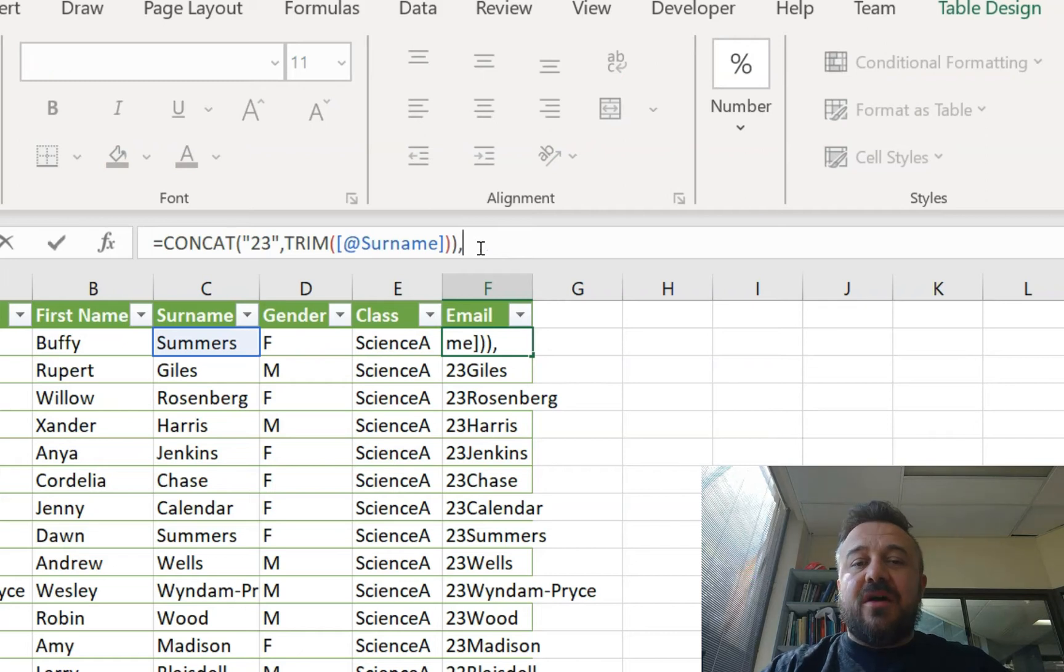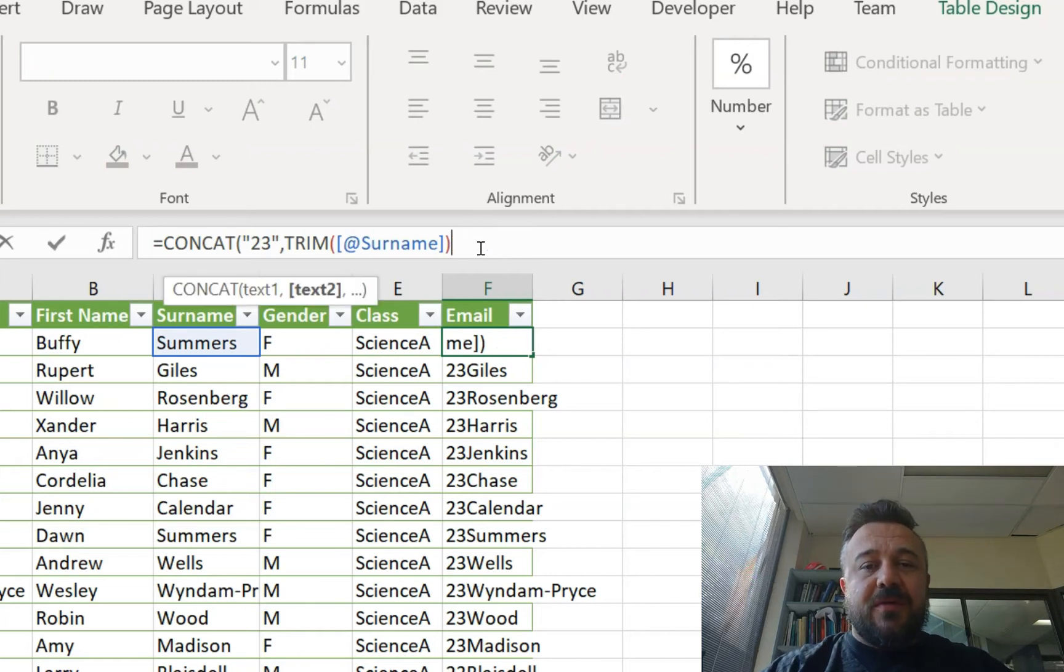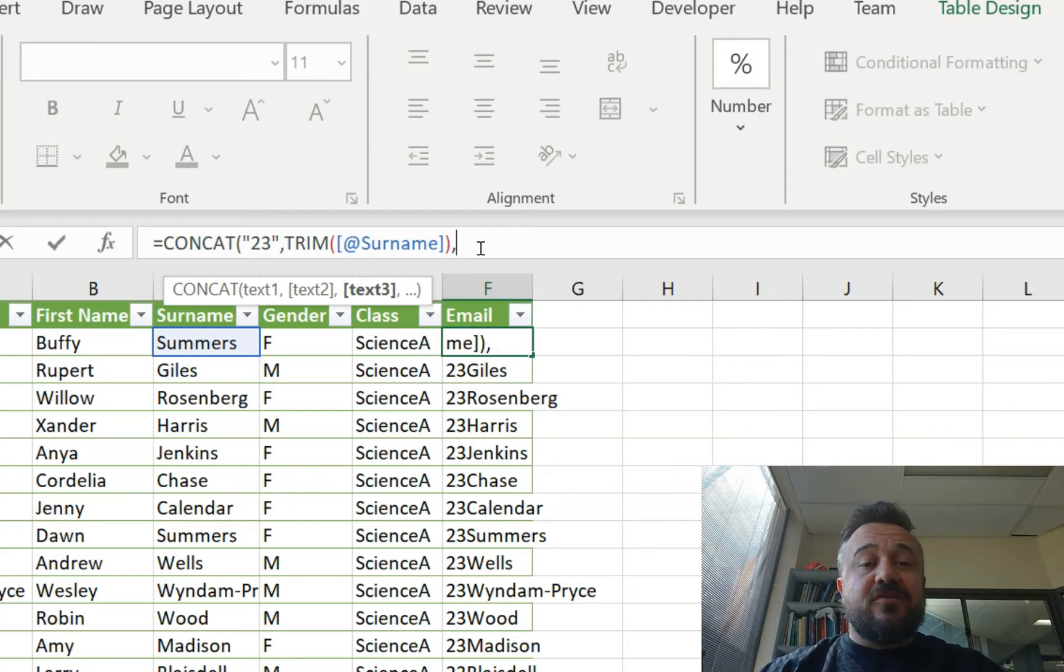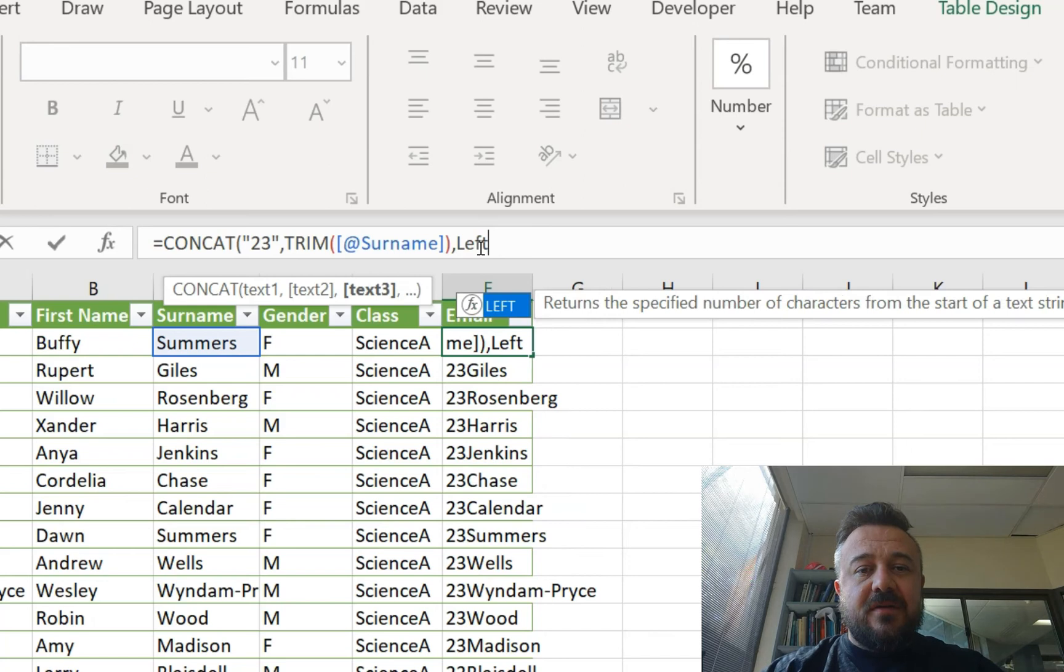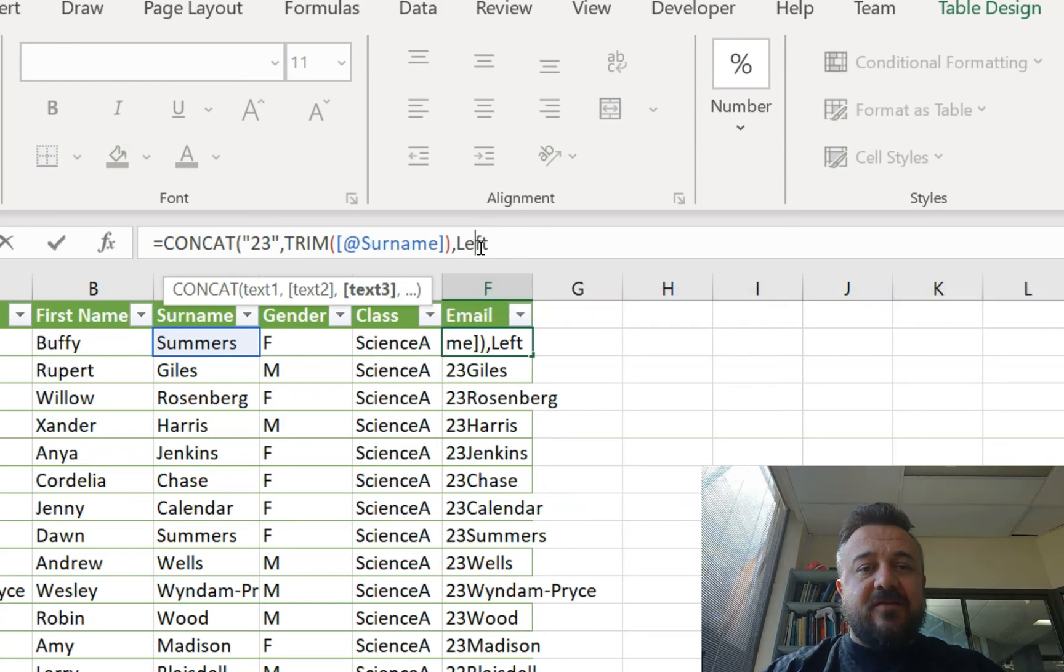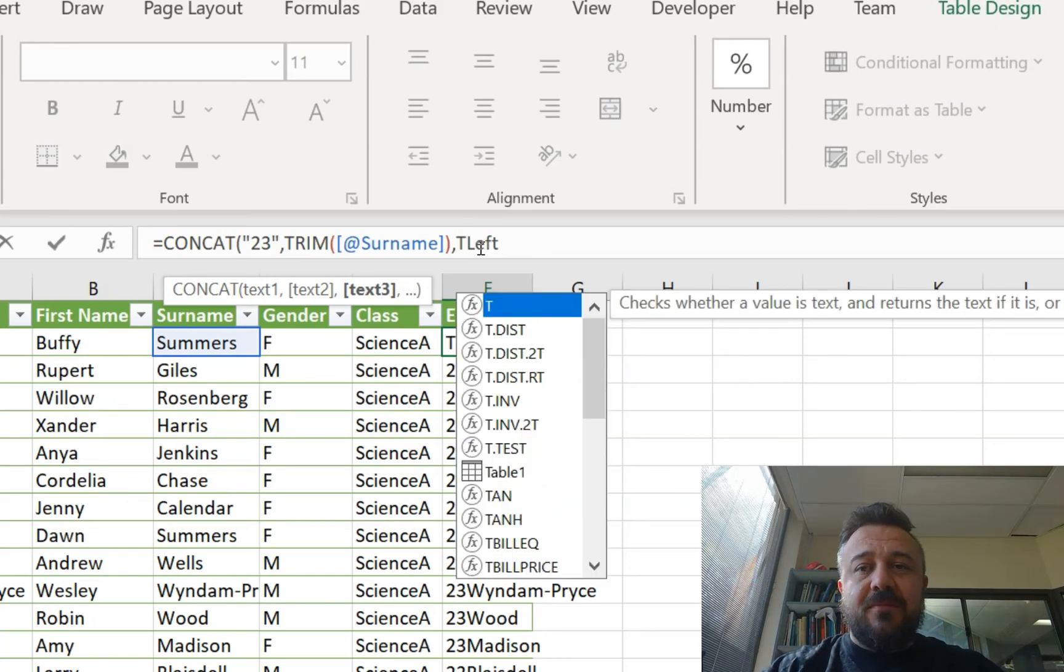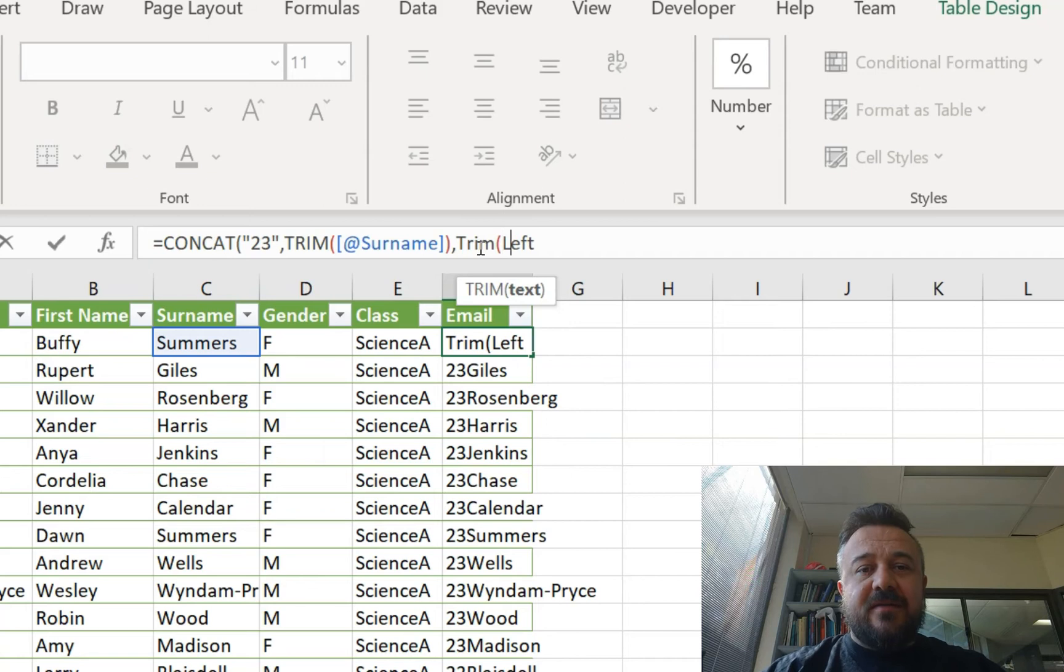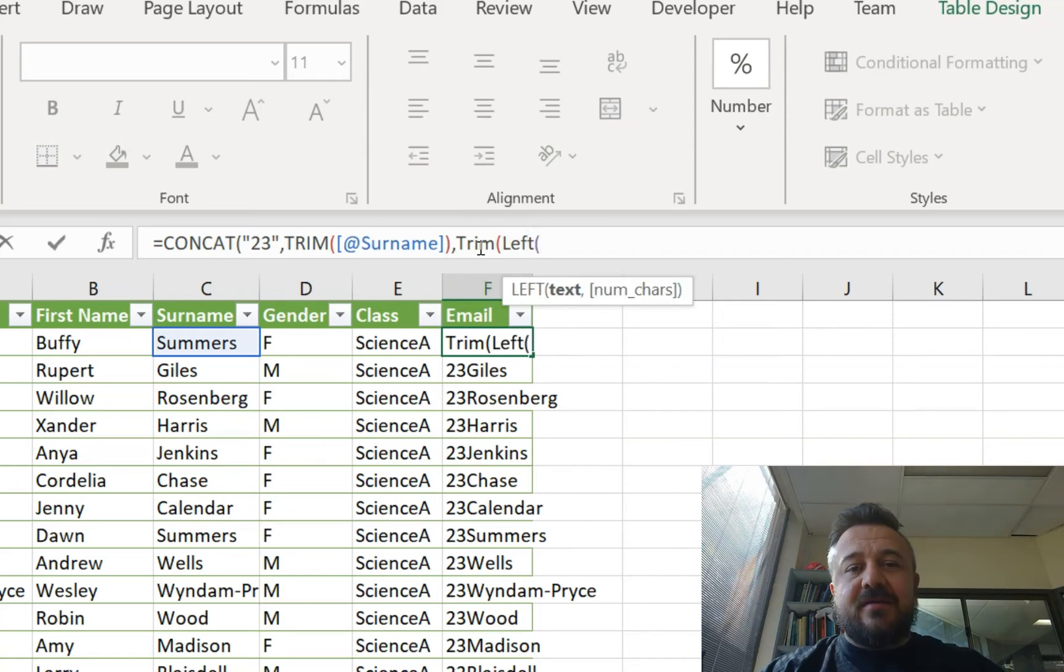So 23 surname. Then we go, open that parentheses a little bit. So our next string is going to be the first initial of their first name. So we type left. Actually, no we're not. We're going to type trim brackets left brackets.